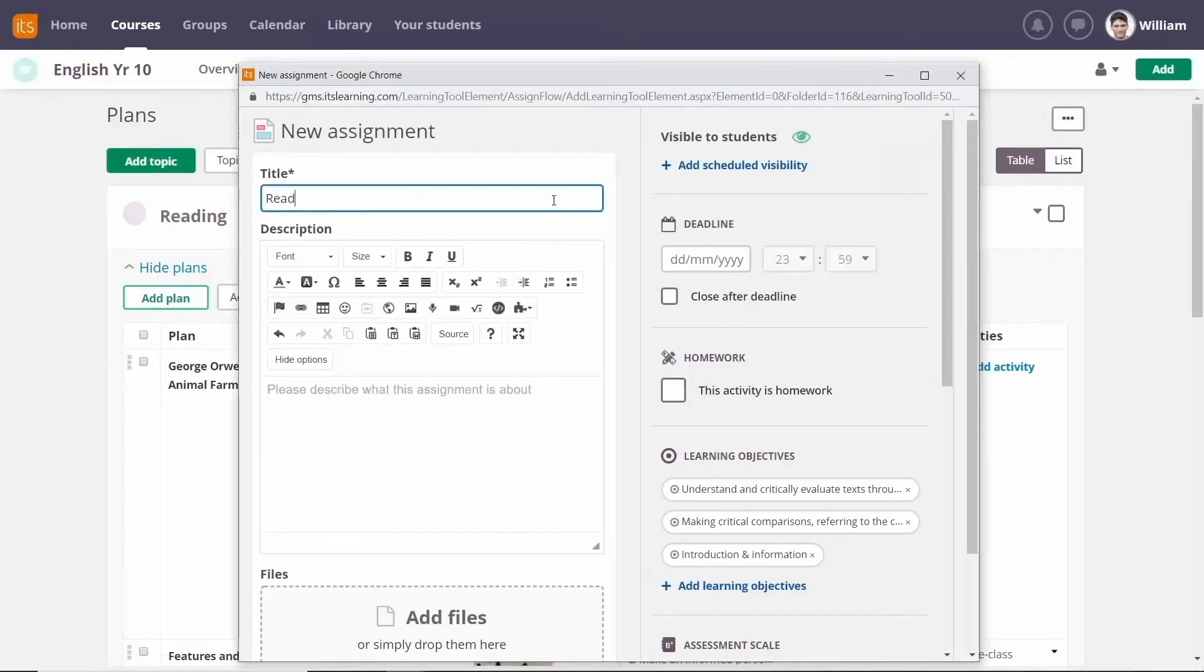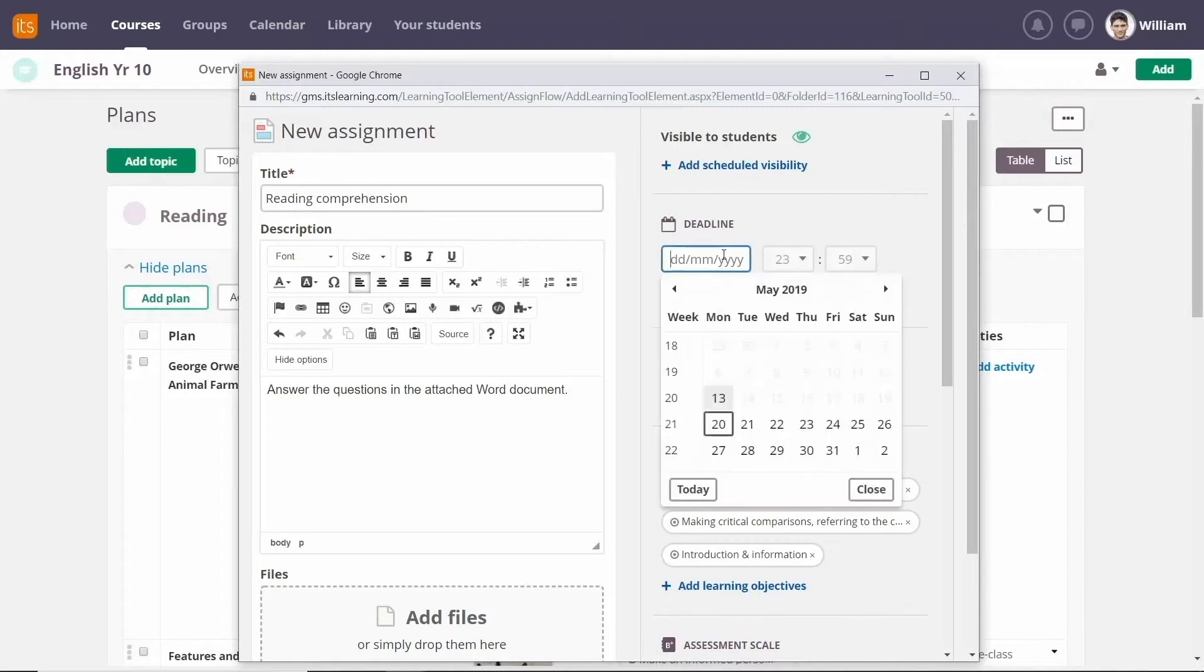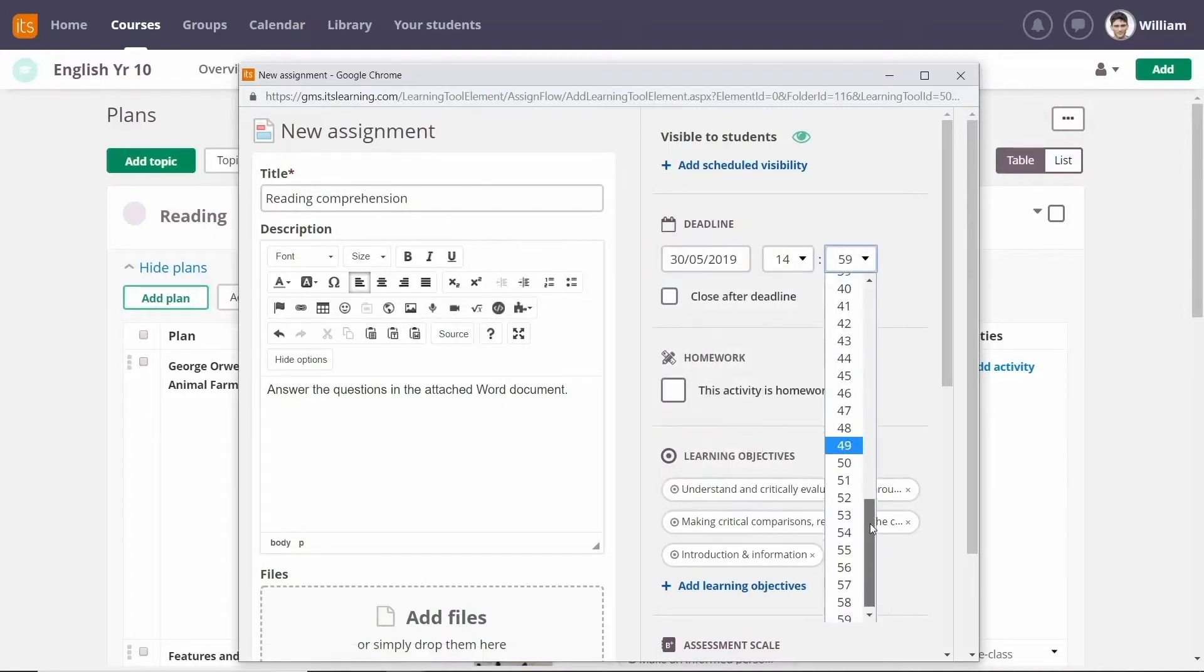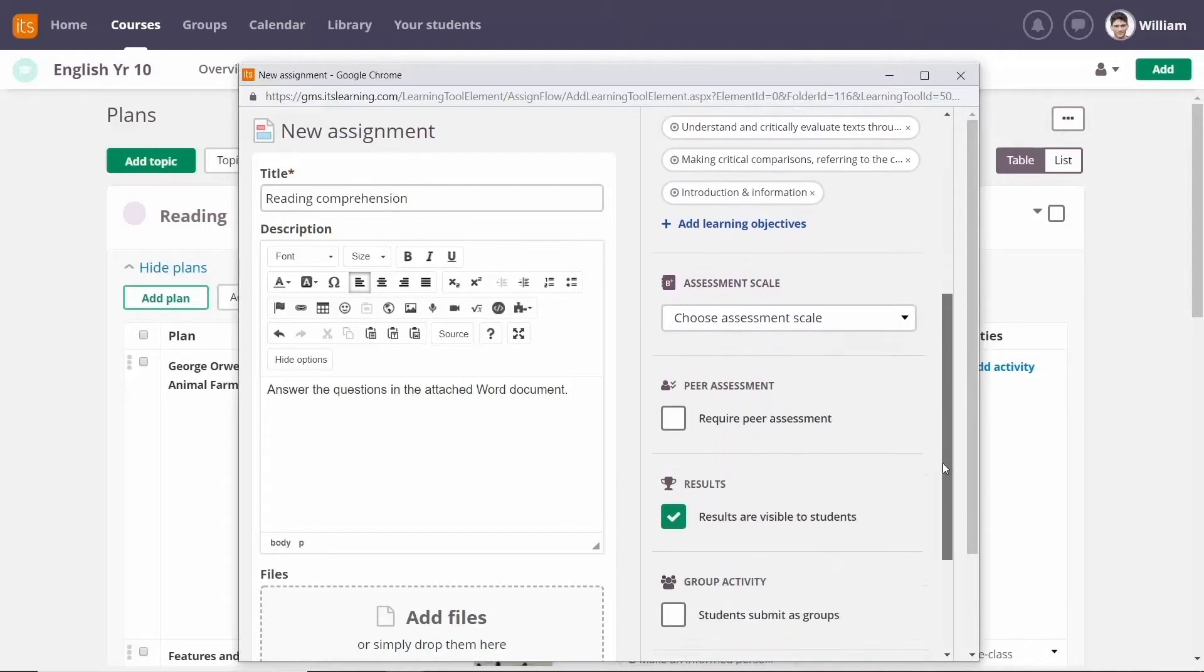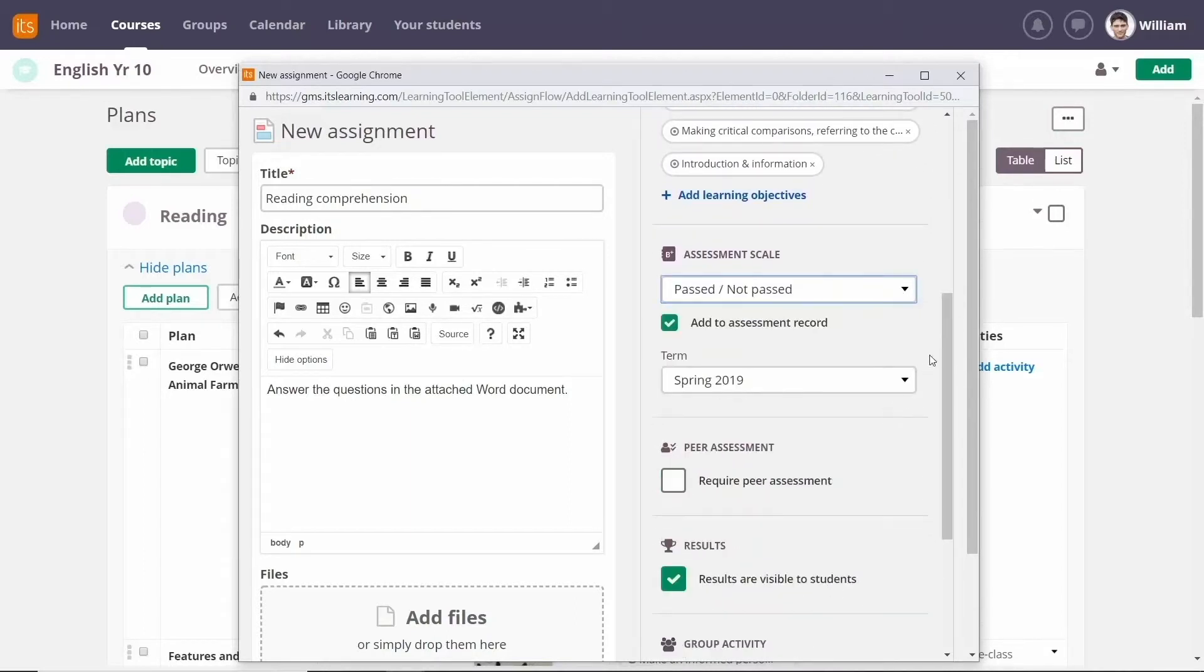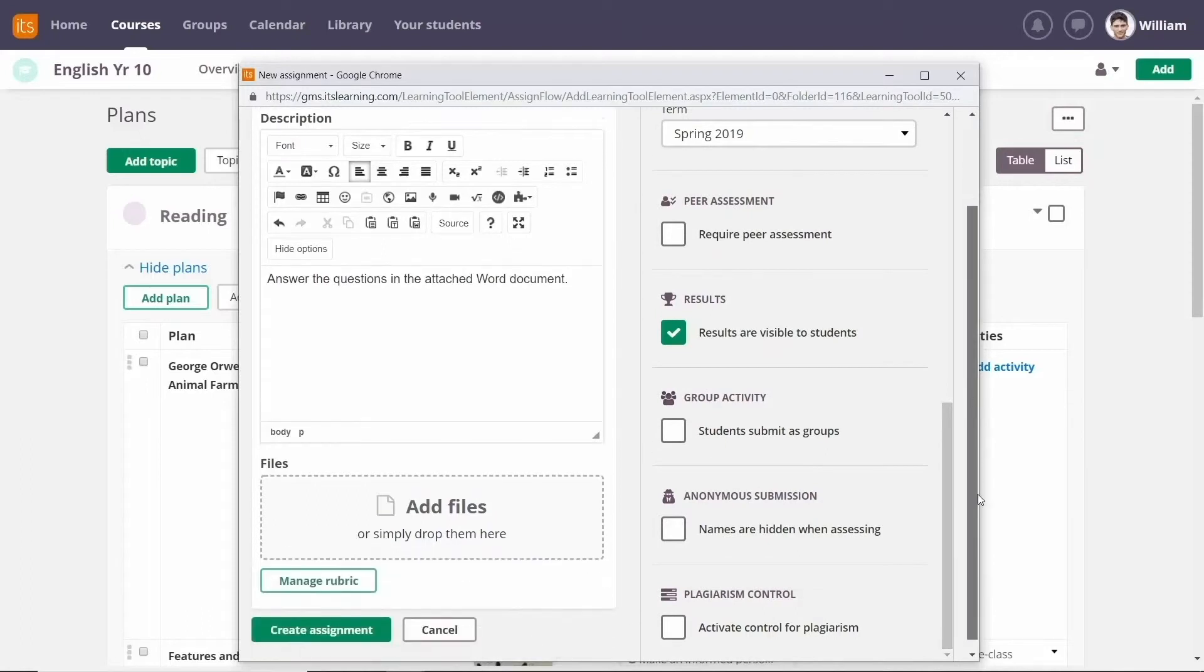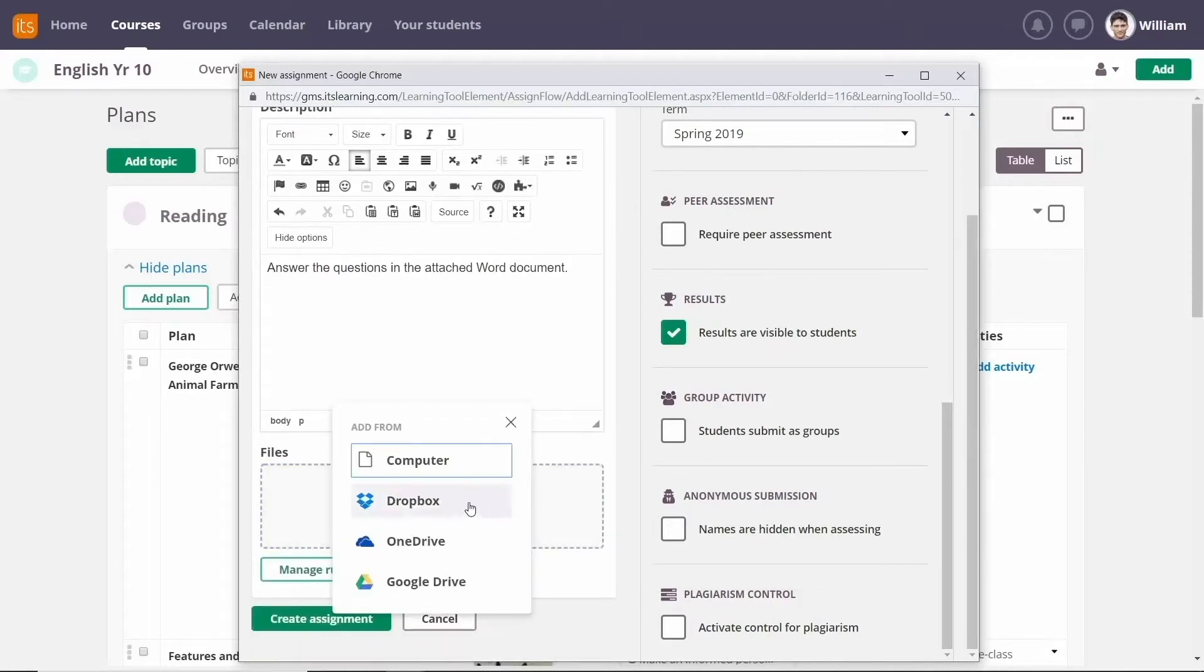Give the assignment a title, add a description, a deadline, and then add the file for background information.